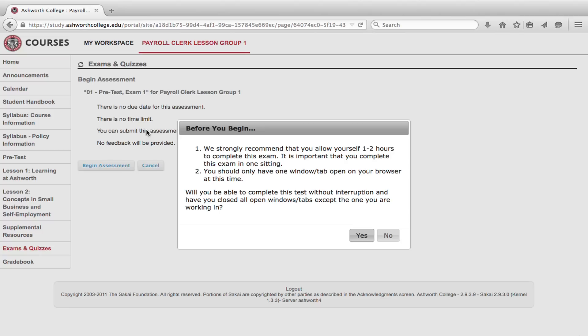Don't worry, the pretest does not count as part of your grade and you won't see a score for this exam. However, it's important to take the pretest because it helps Ashworth understand how you are learning and the pretest is a great way to learn how to take an Ashworth exam.